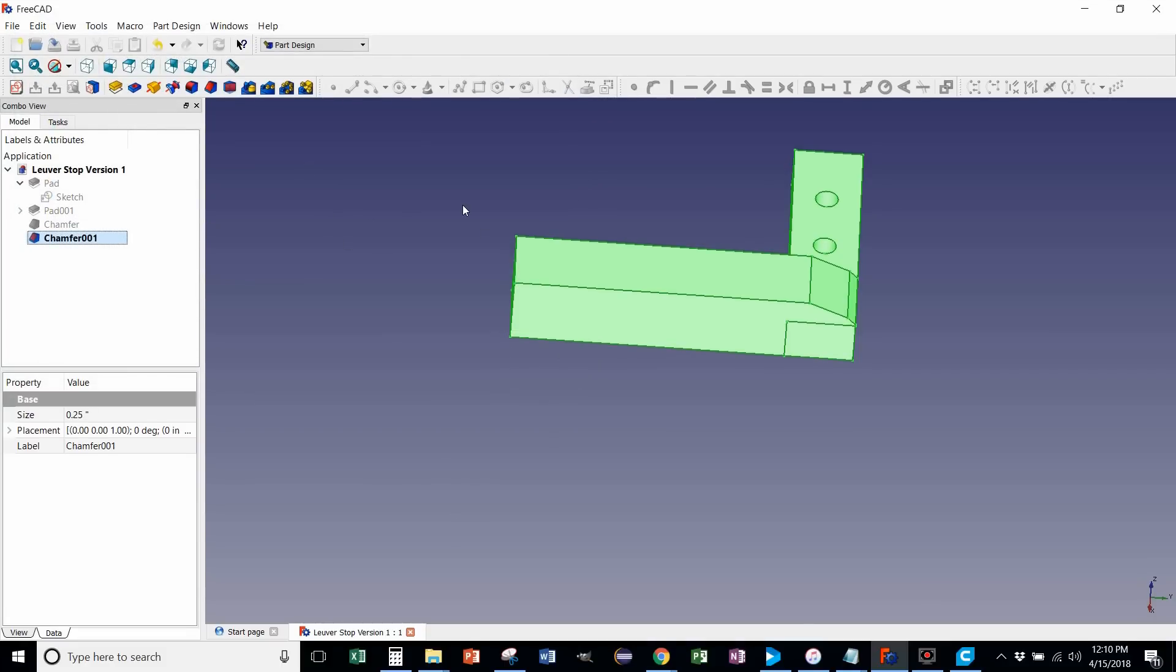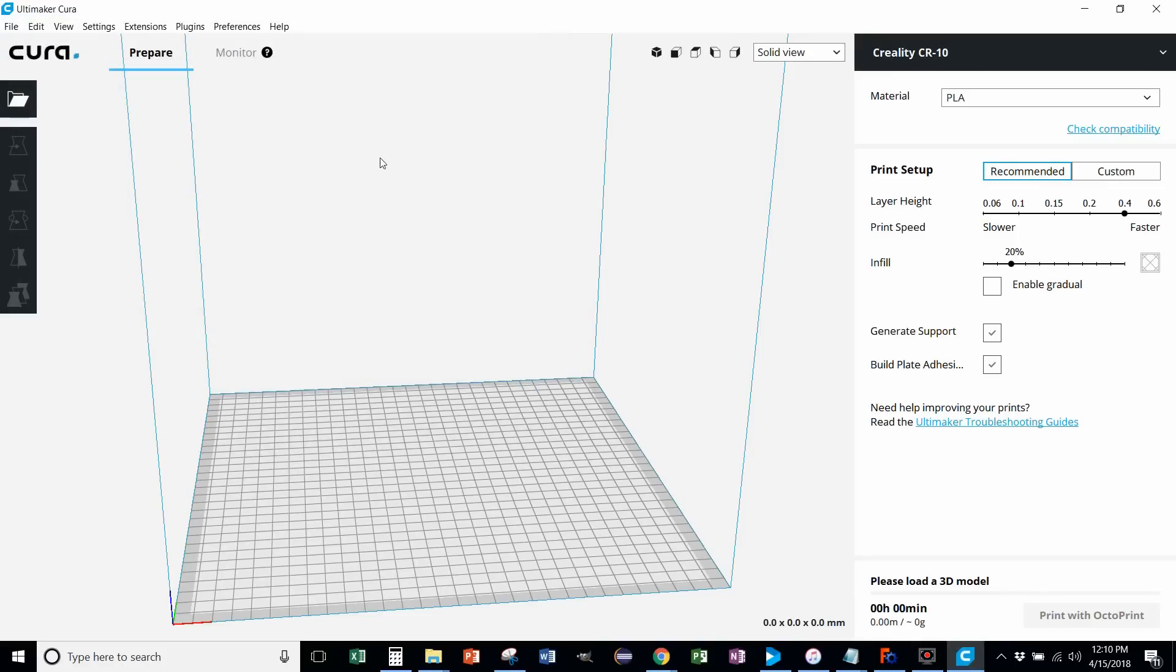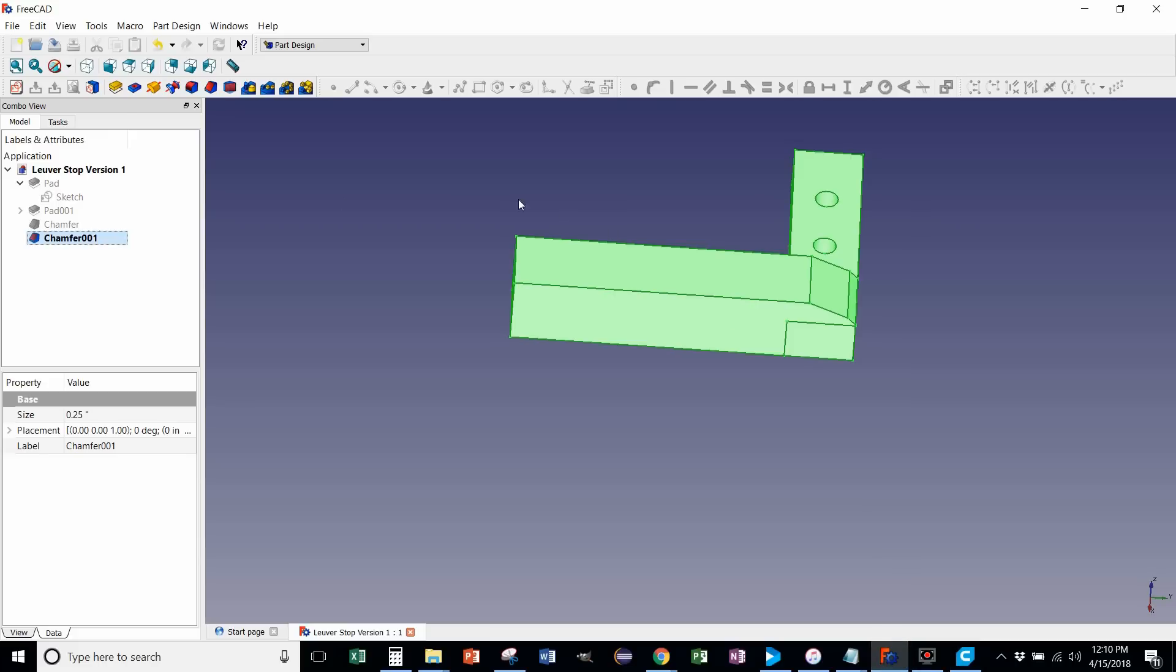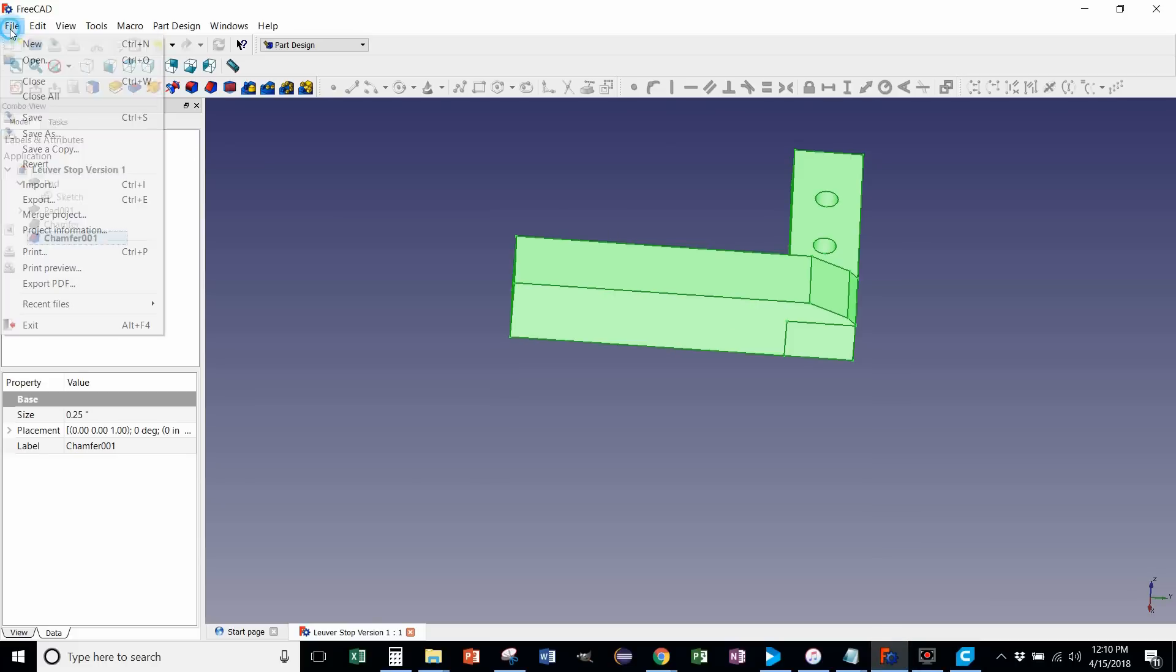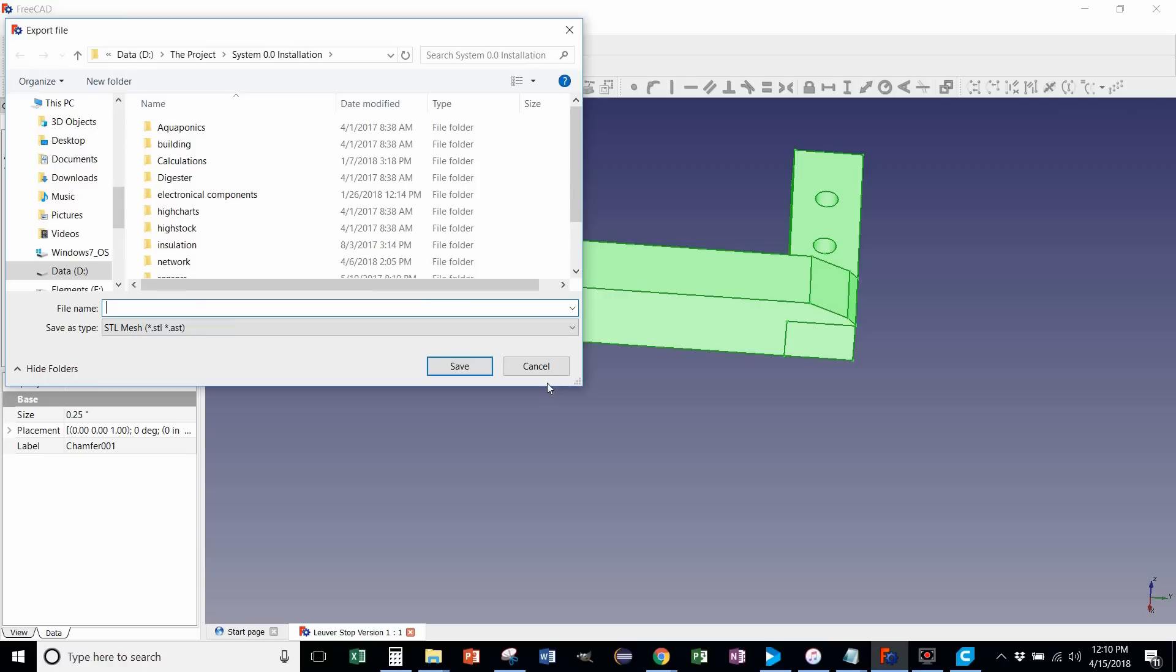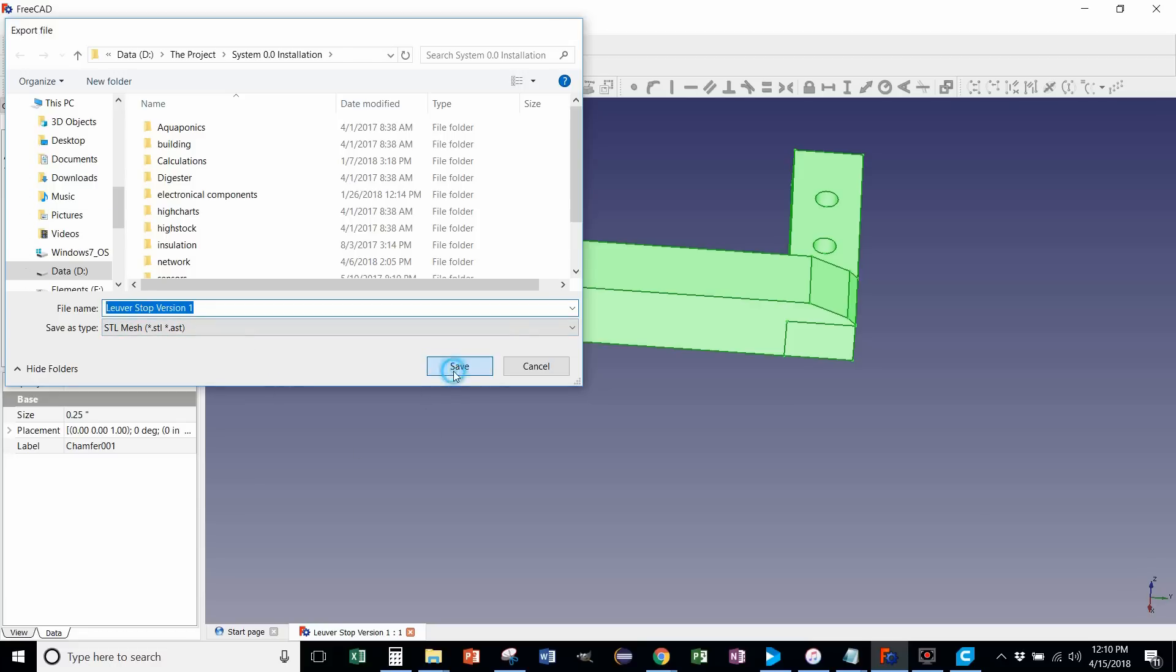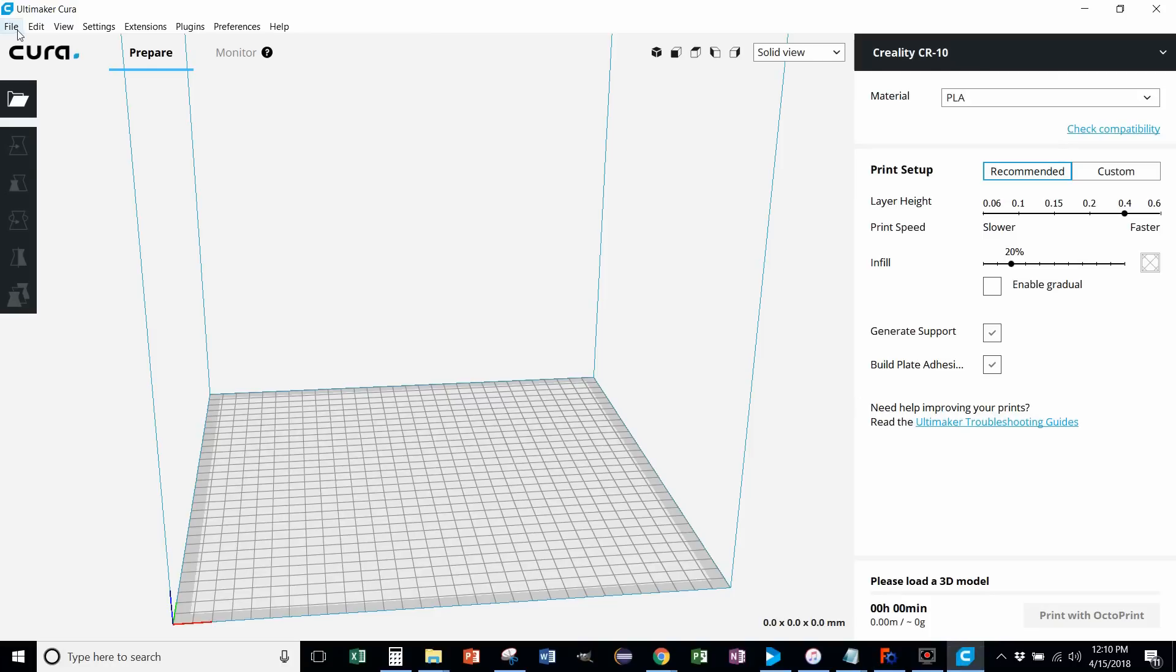All right, so I've got it figured out here. We've got Cura Open. And it accepts the STL file. So now we're going to go back. File. Export. And then we're going to save this as the Louver Stop Version 1. But we're going to save it as an STL Mesh right there. Save.